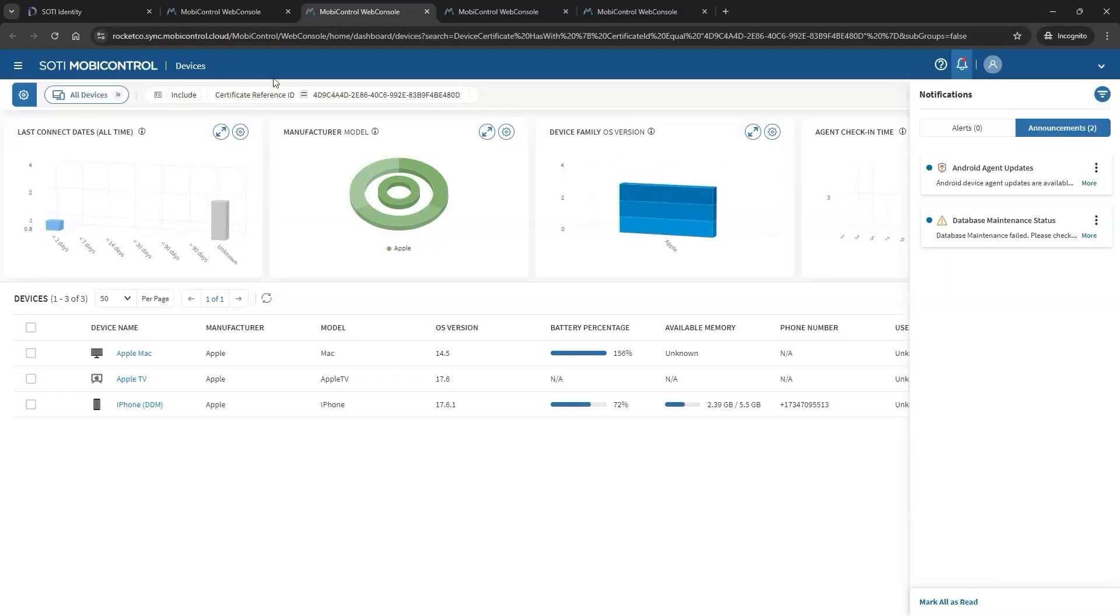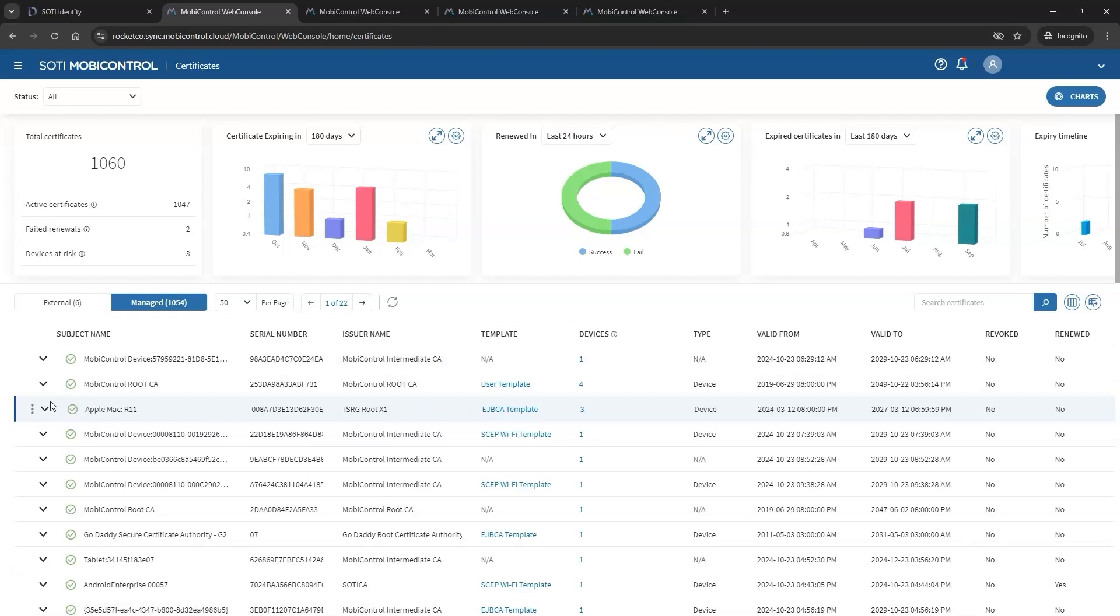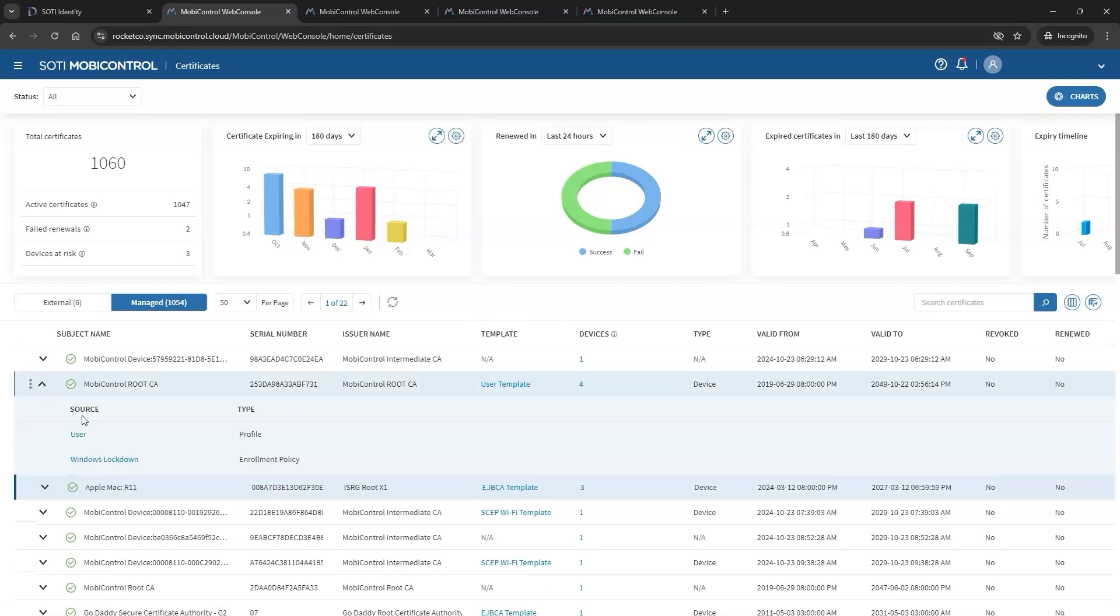You can view the sources distributing each certificate across devices, along with the profiles and enrollment policies using them. By clicking the certificate drop-down, you can see how each certificate is delivered, whether through a profile or an enrollment policy, with hyperlinks for quick navigation to these sources.